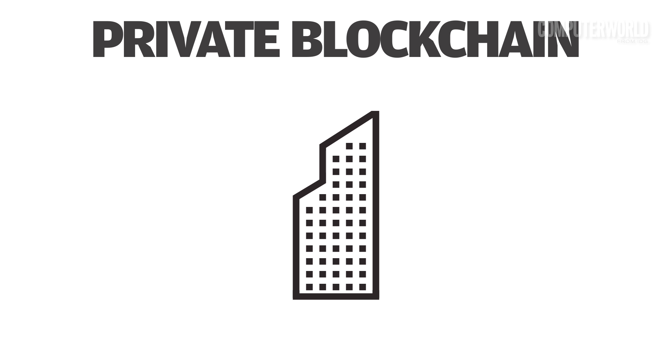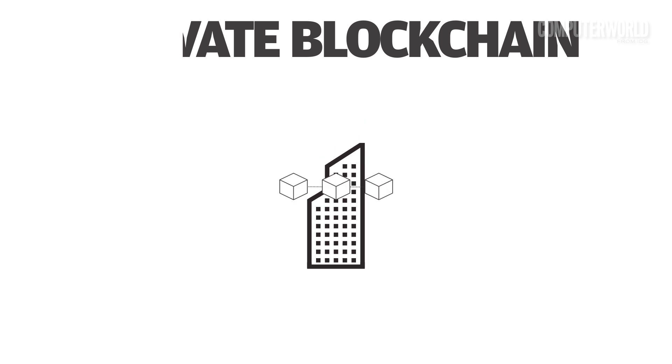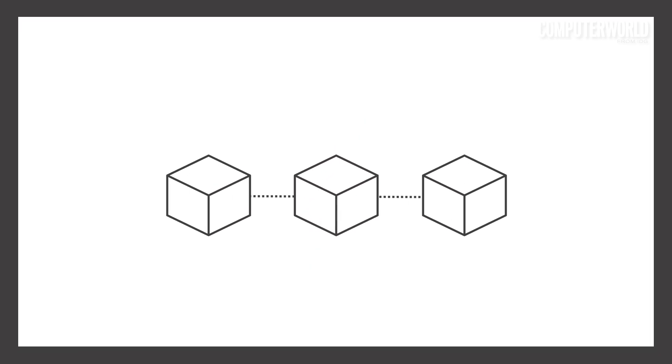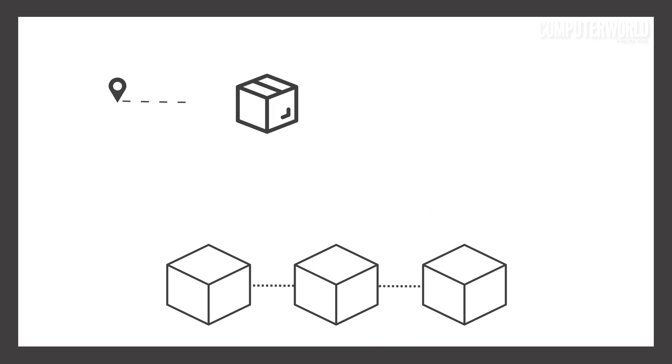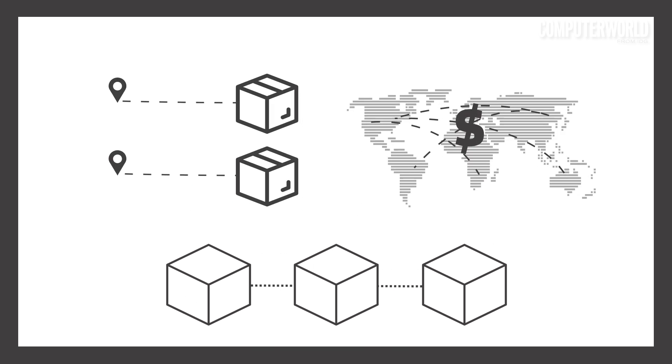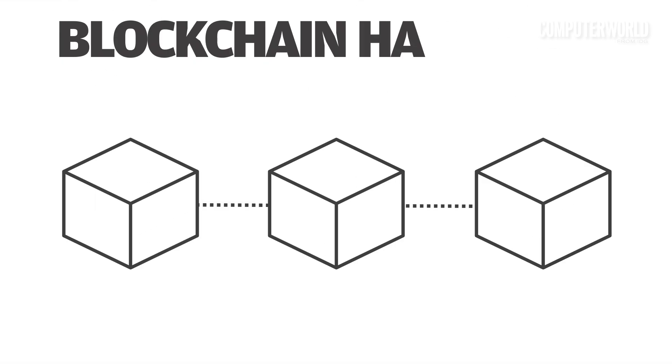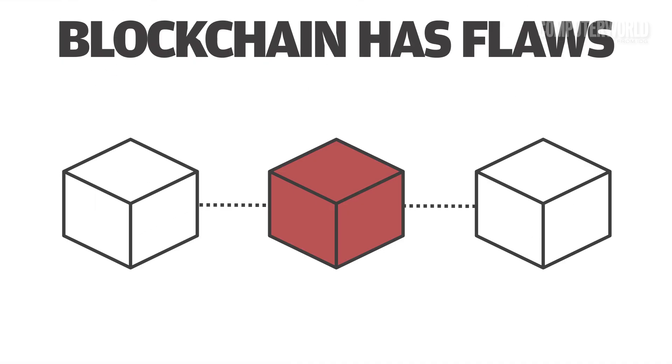A private or permissioned blockchain can be created within a company's four walls or between a select few business partners for the purpose of, say, keeping record transactions related to global shipments of goods or cross-border money exchange. The blockchain is not without flaws, however.